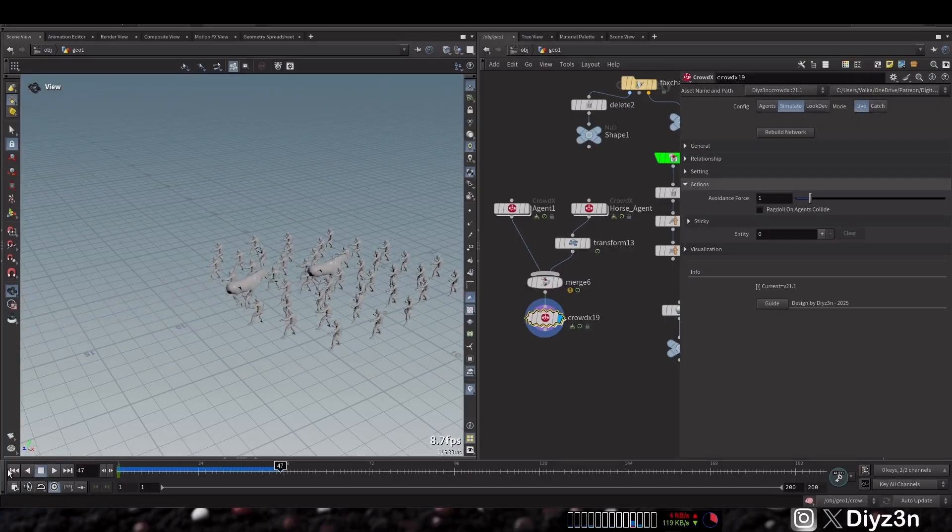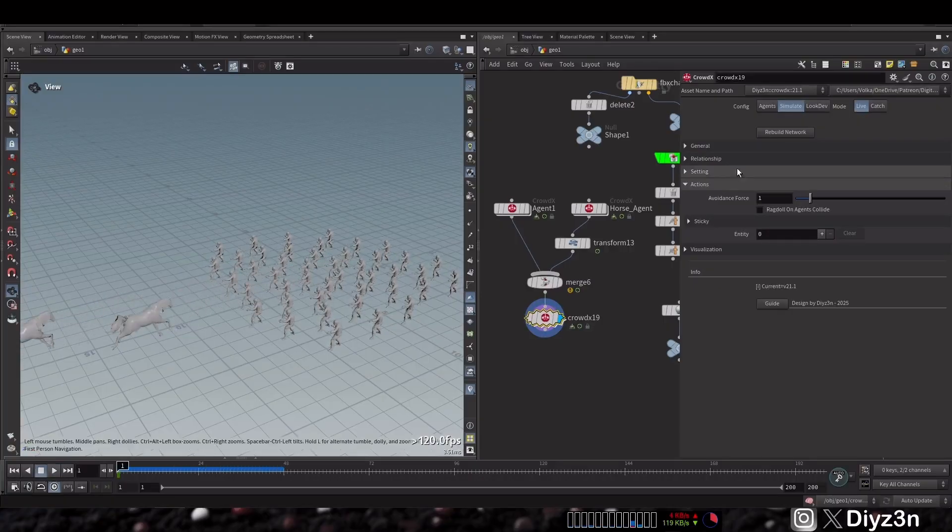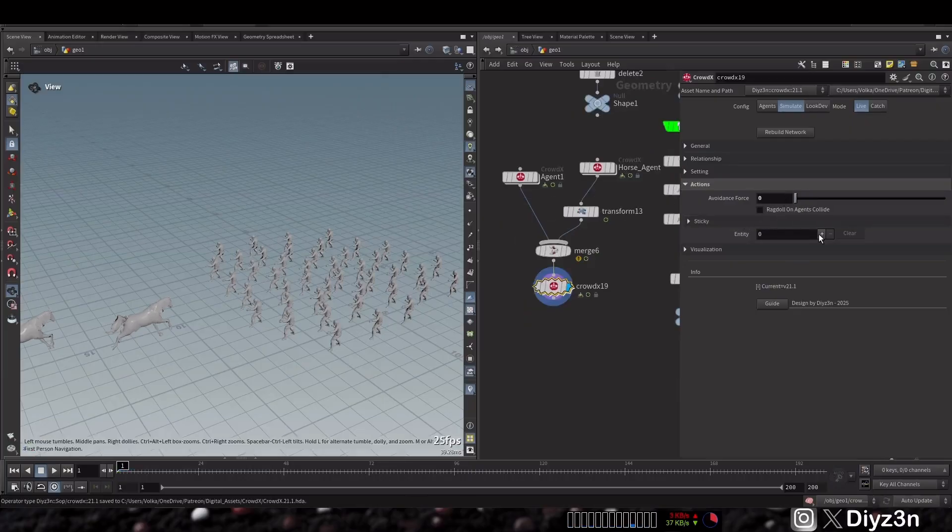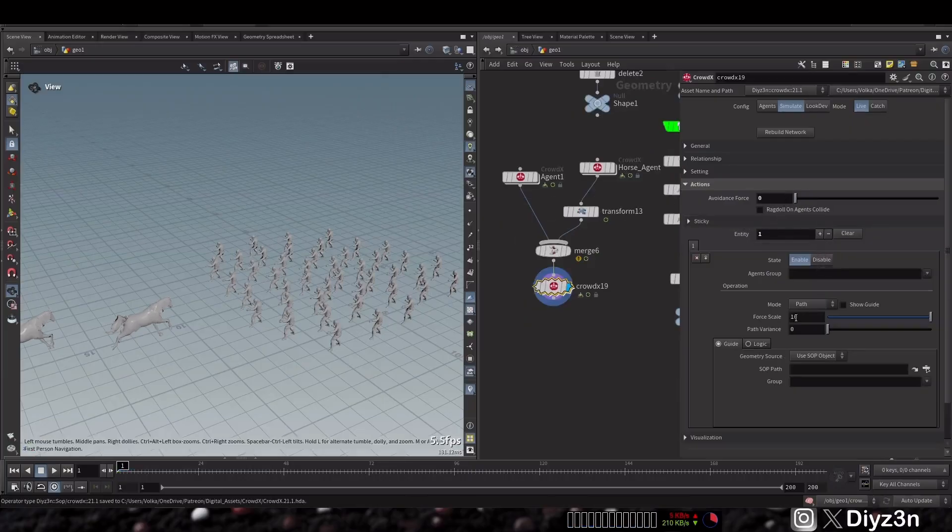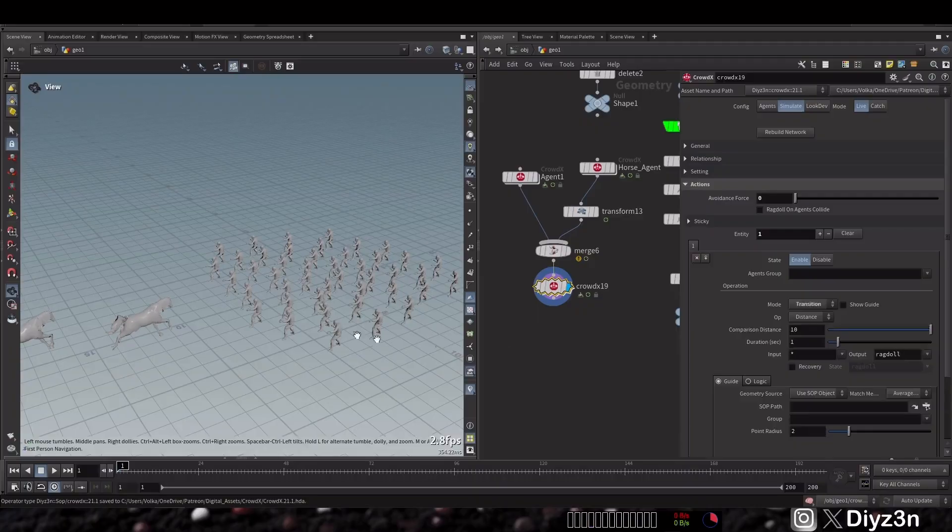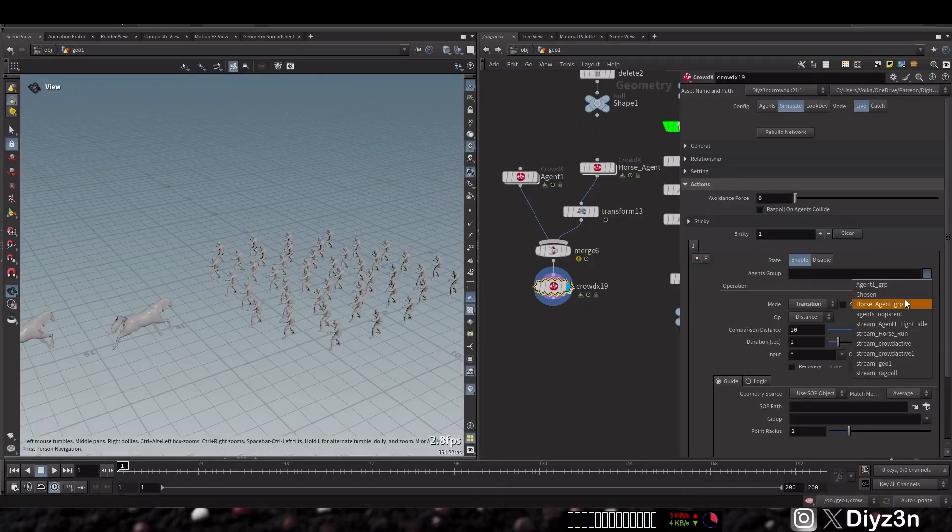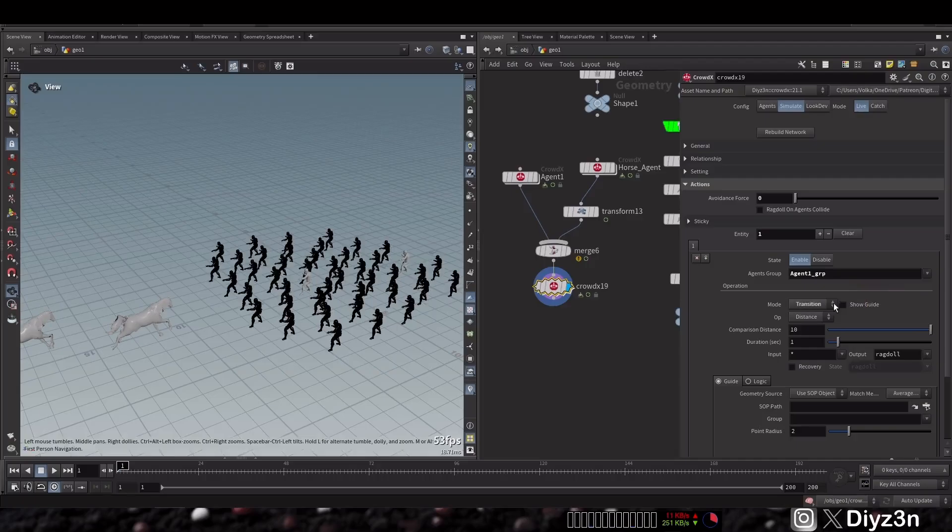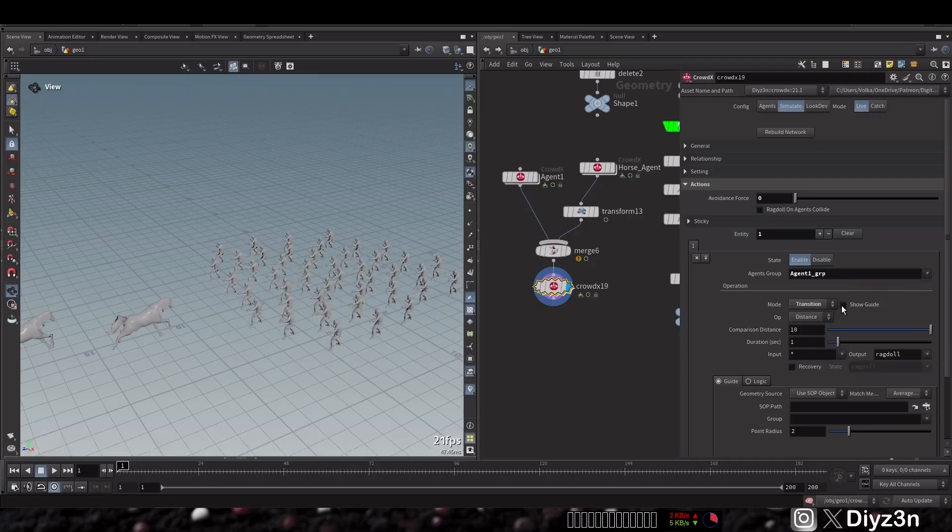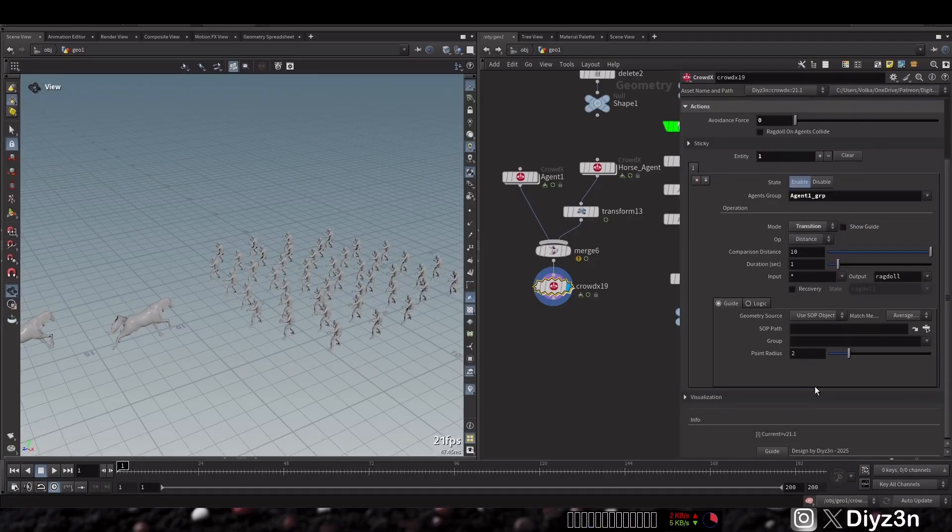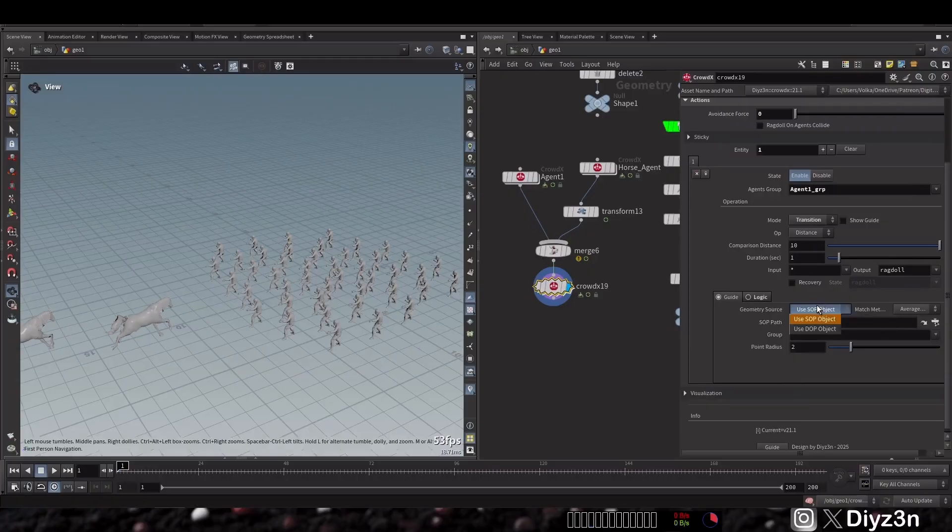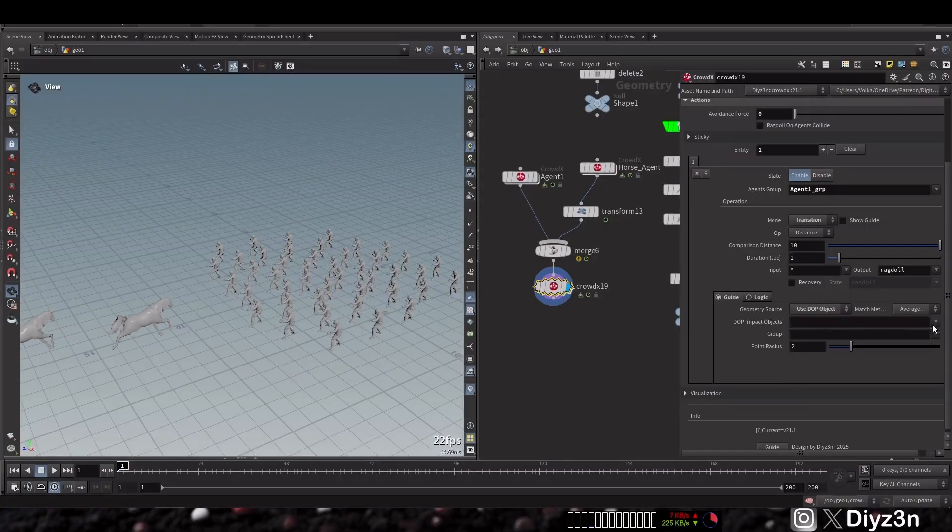Let's bring the voidness to zero and let's create a transition for the agents, these agents. The target or the guide will be our horse. Let's go to the top network crowd object and the group will be this horse.